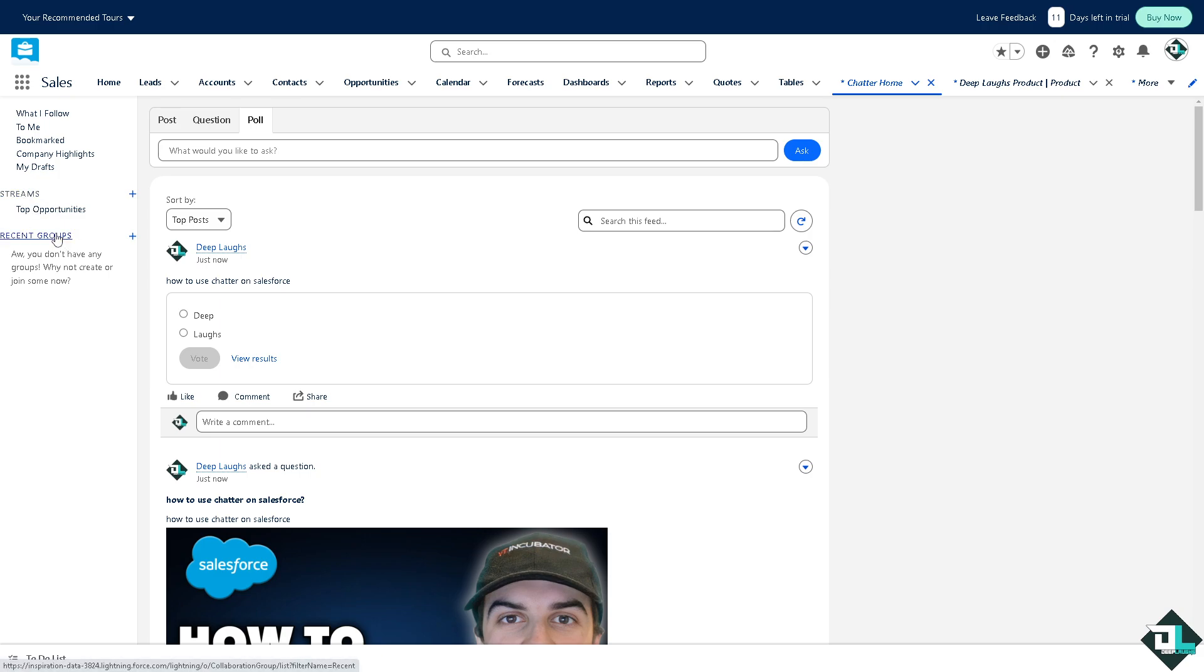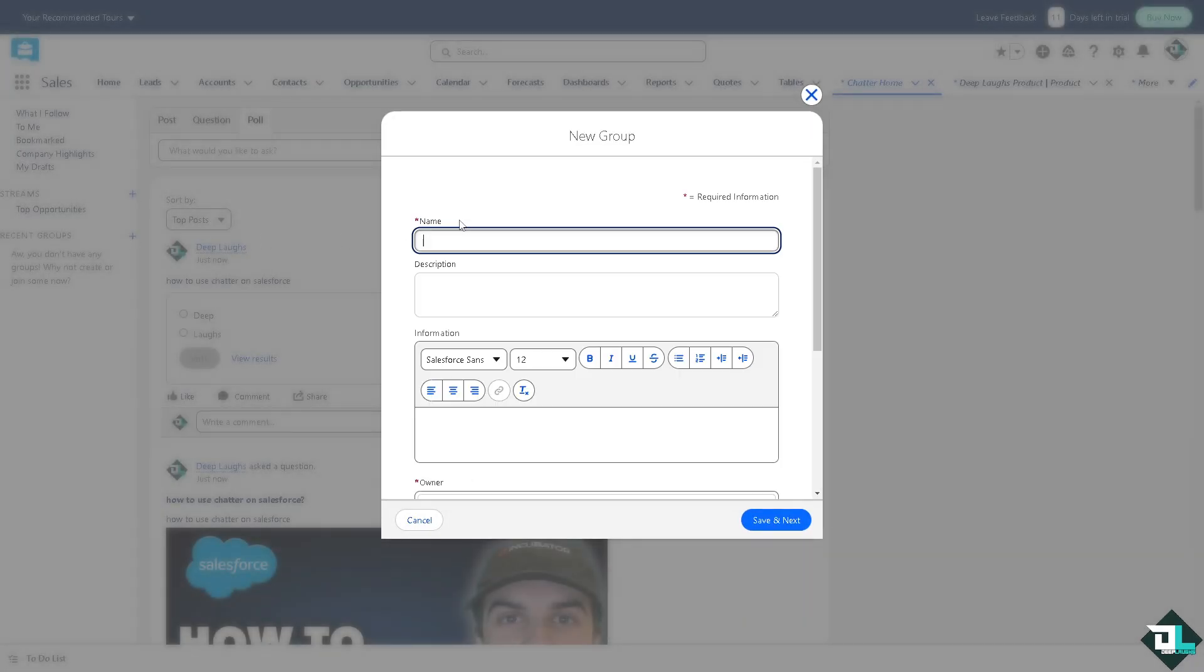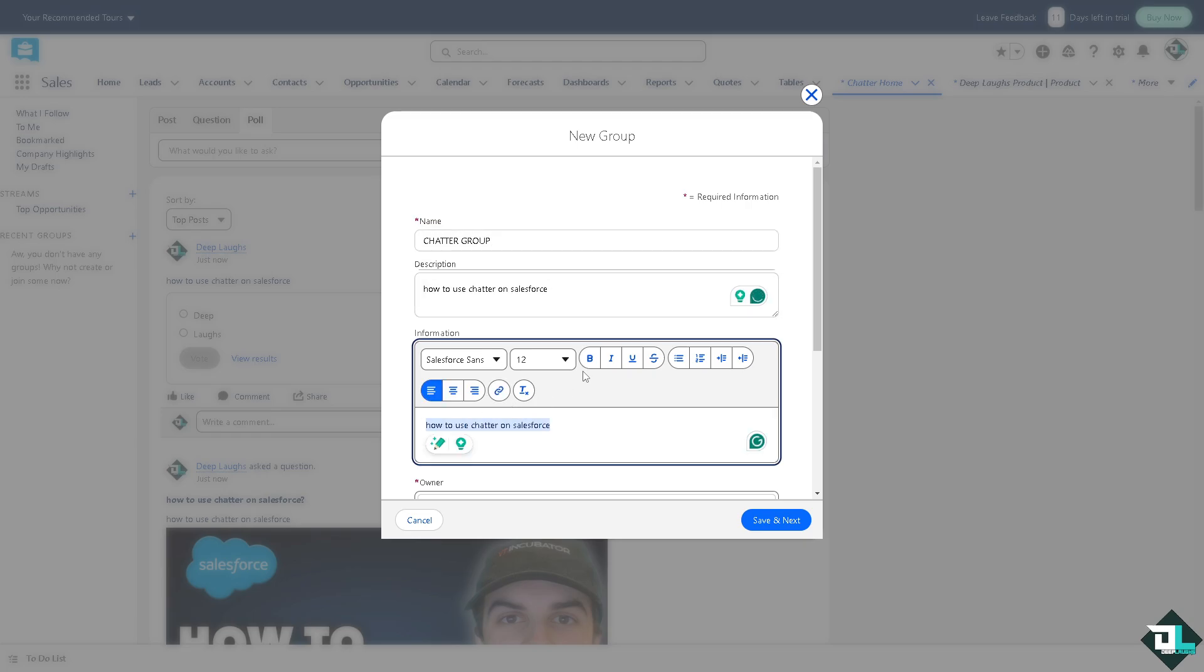If you don't have one, why not create one? Click the plus button here. This would lead you to click the new group. For example this is going to be Deep Laughs, let's say Chatter Group. Description is this.